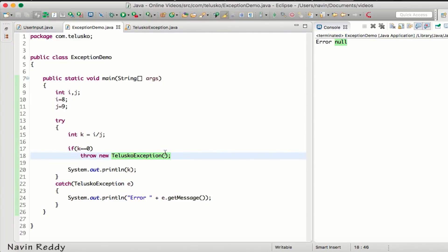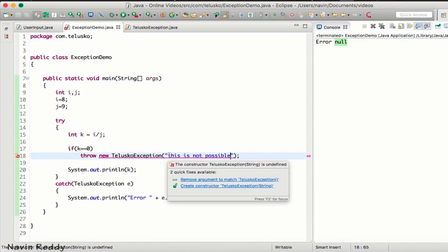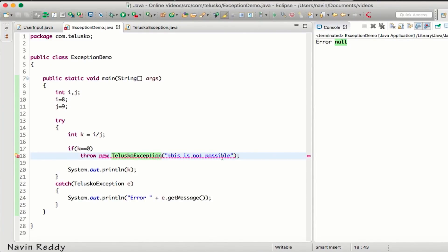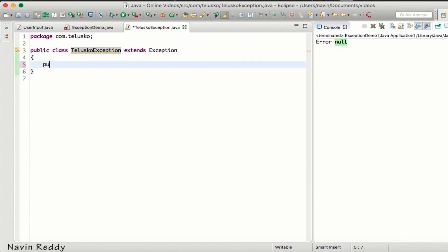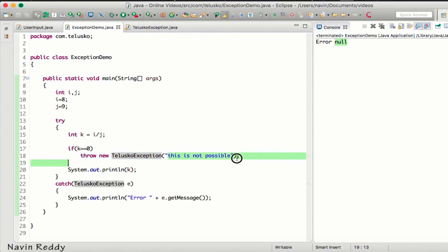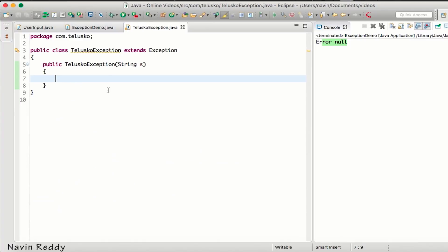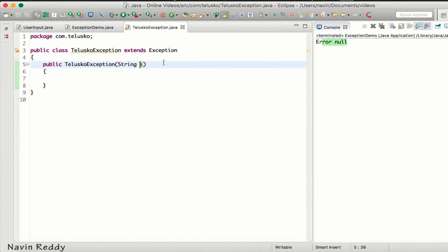To send a message, pass a string when throwing: 'throw new TelescopeException("This is not possible — the value you are trying to divide is not possible")'. But it's not accepting it, because you're creating an object by passing a string, which means you need a constructor that accepts a string. So let's create a constructor: TelescopeException(String s). Even after running, it still says null — the problem is we're accepting s but not doing anything with it.